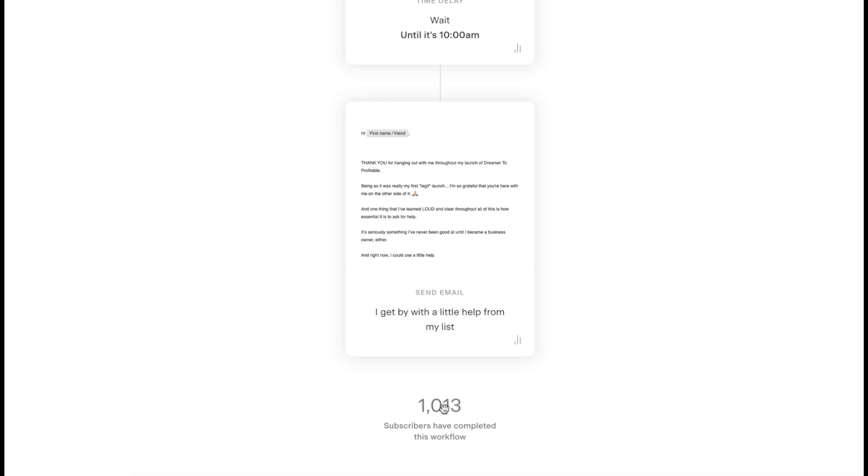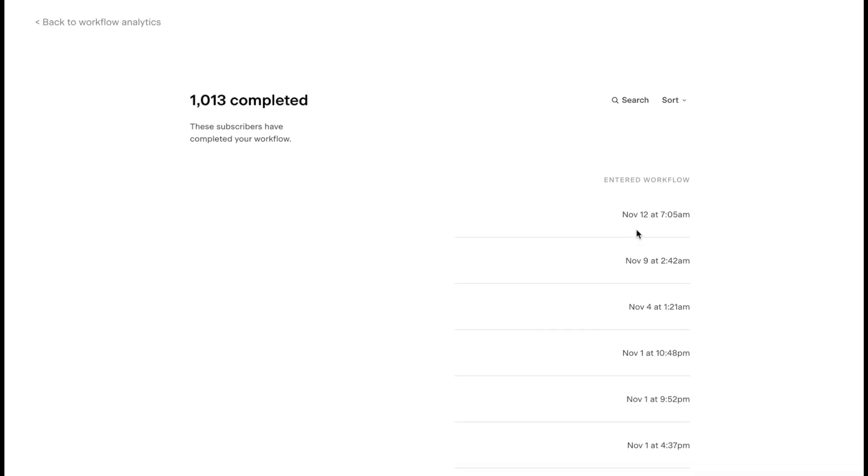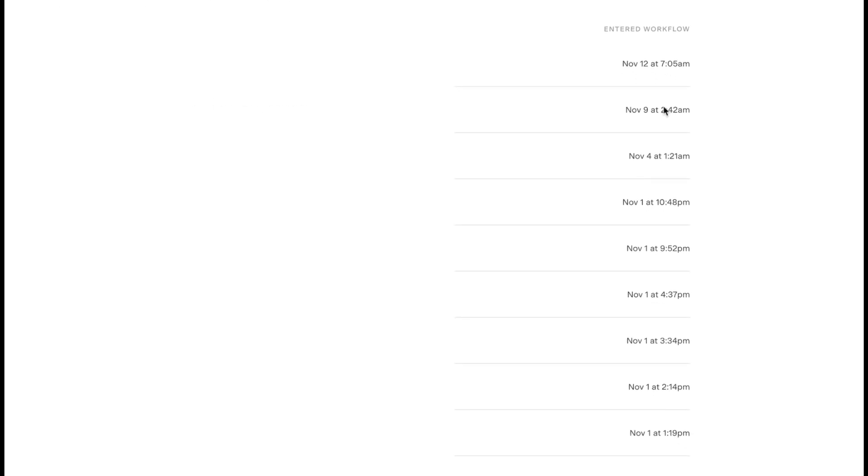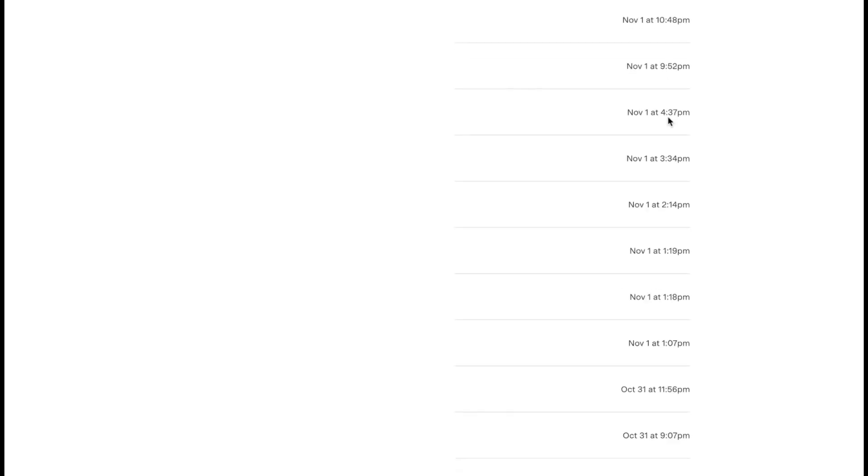Subscribers have completed the workflow. If you click on this, you're going to see all the people that have subscribed to the workflow. You can also see I have all their email addresses here, which obviously I'm blocking out for privacy, but then you can see when they entered the workflow, you can see the time and the date. November 12th at 7:05, November 9th 2:42 AM, and all of the timestamps you can see there.